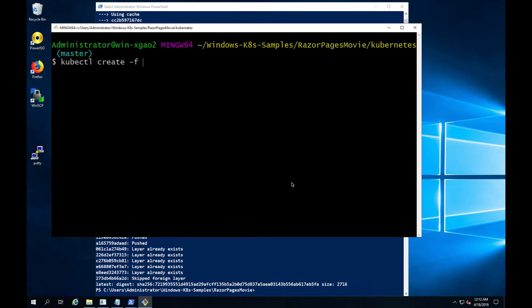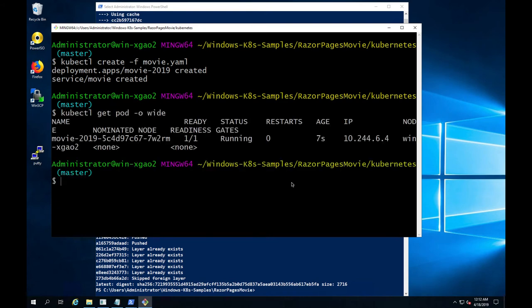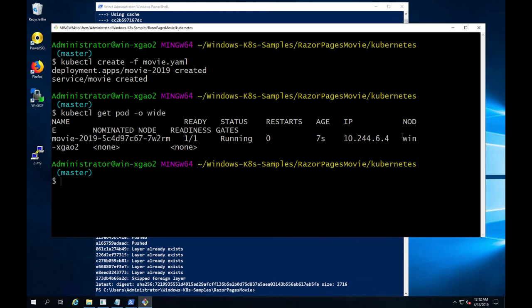We will use kubectl to deploy this movie app and it's going to create the corresponding deployment and expose the application to the users. Let's check on the pod status and the pod creation should be relatively fast since our container image isn't very large.